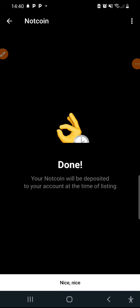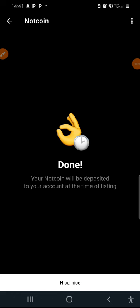Your Notcoins will be deposited to your account at the time of listing. I'm just going to click on nice nice. Thank you guys. I believe with this video I'm pretty sure you're going to find this so helpful. Don't forget to give it a like.